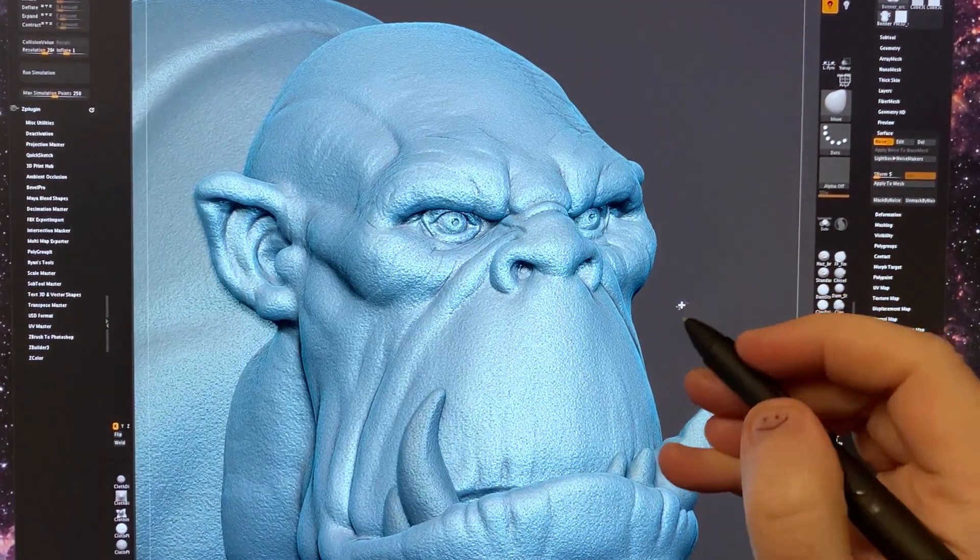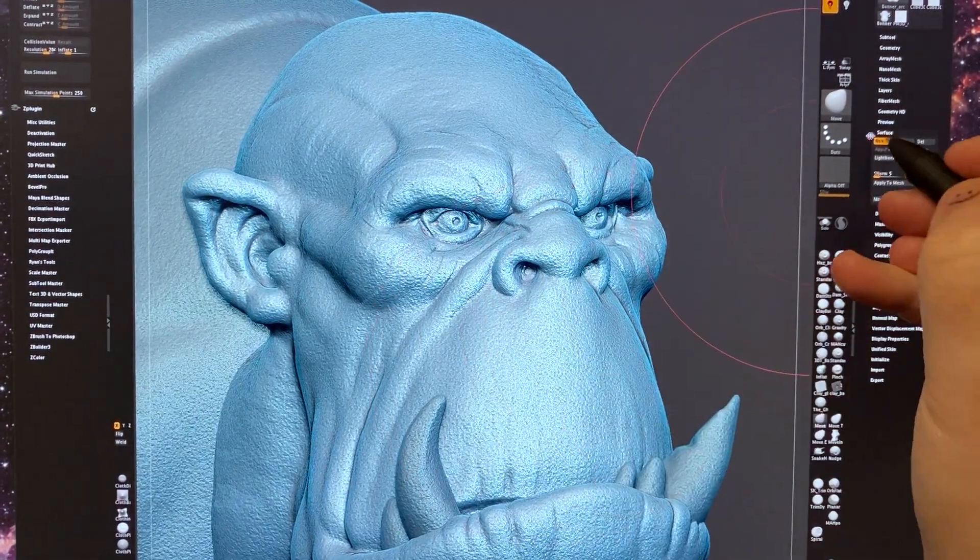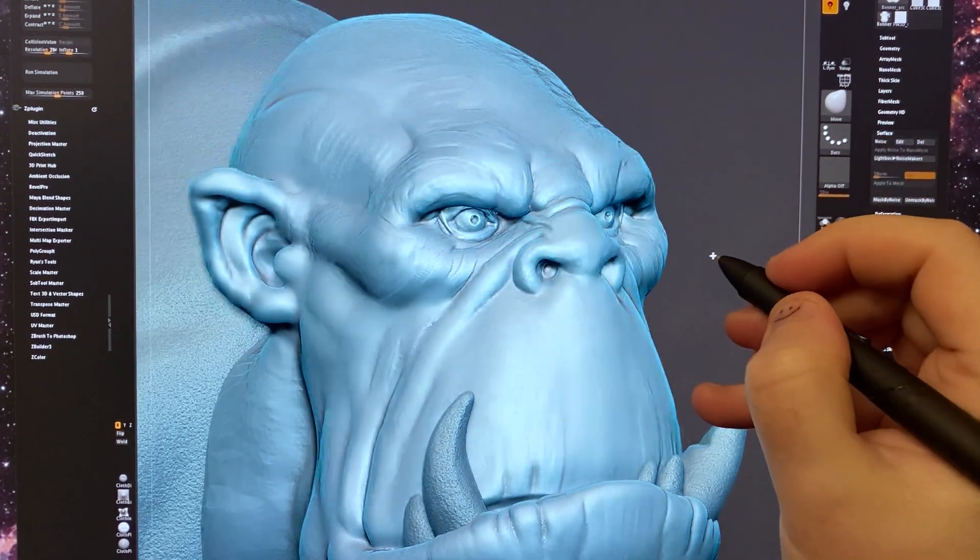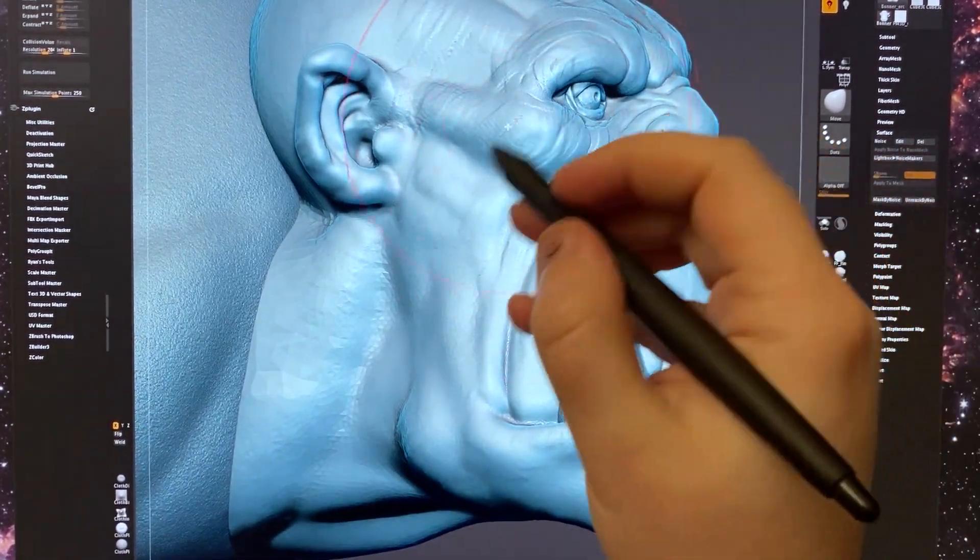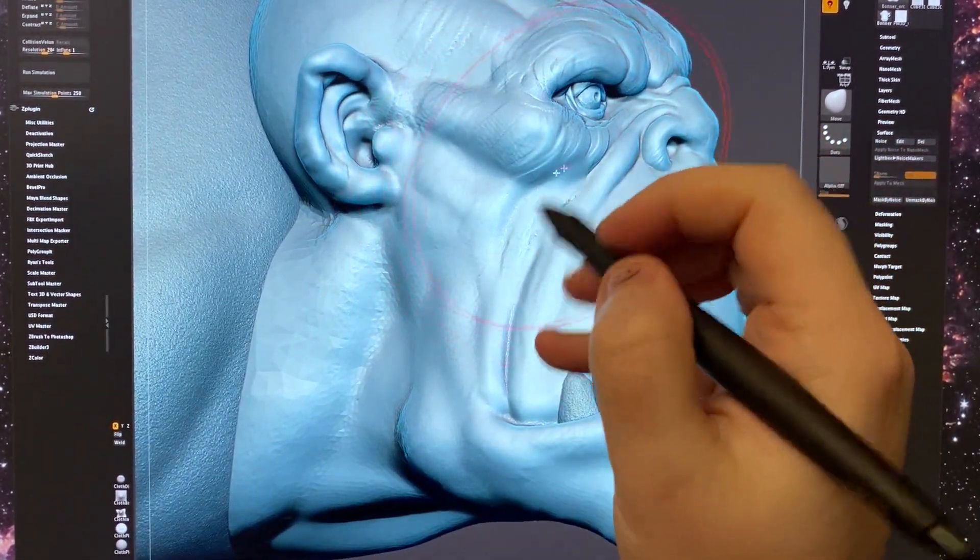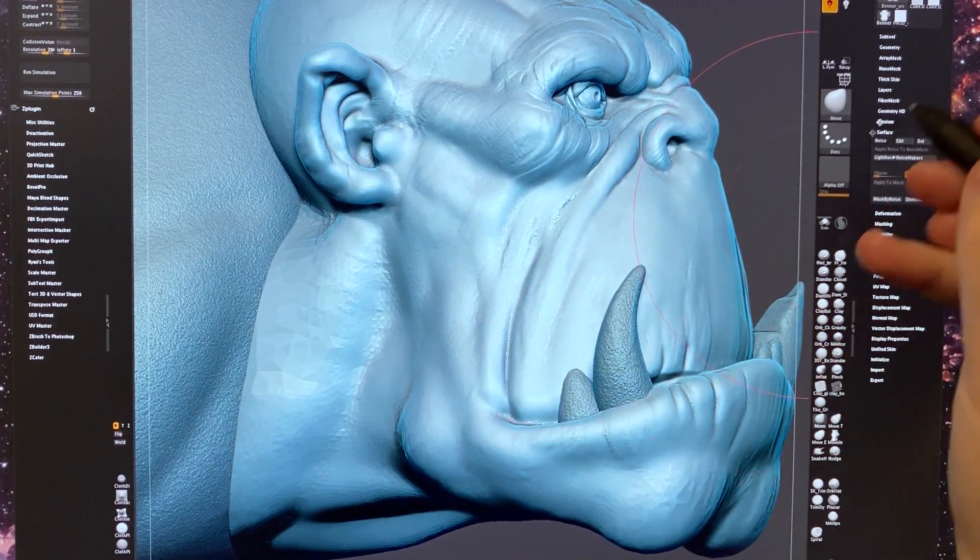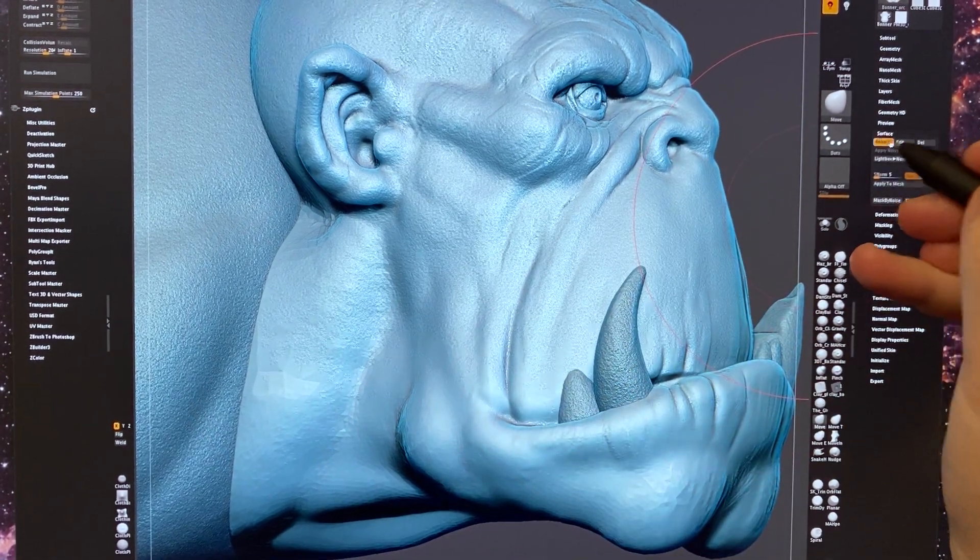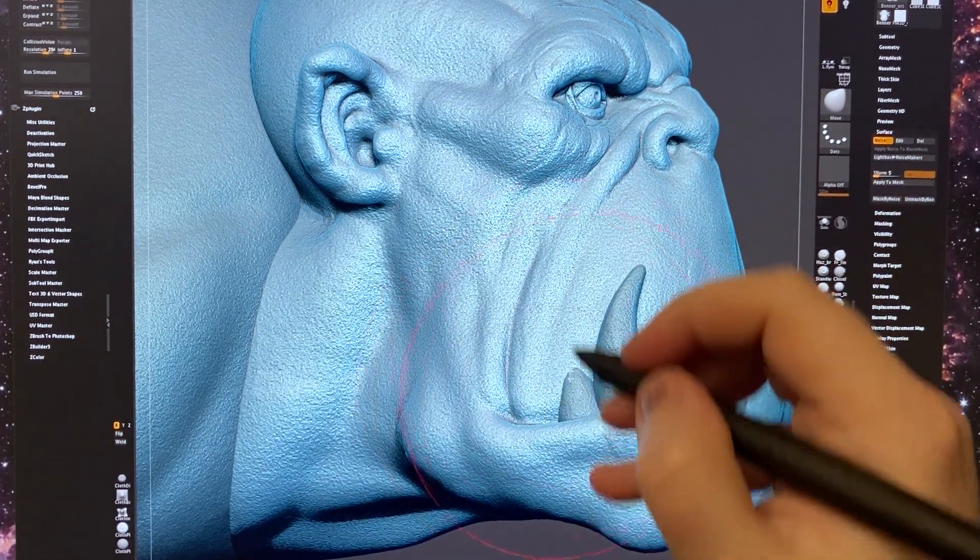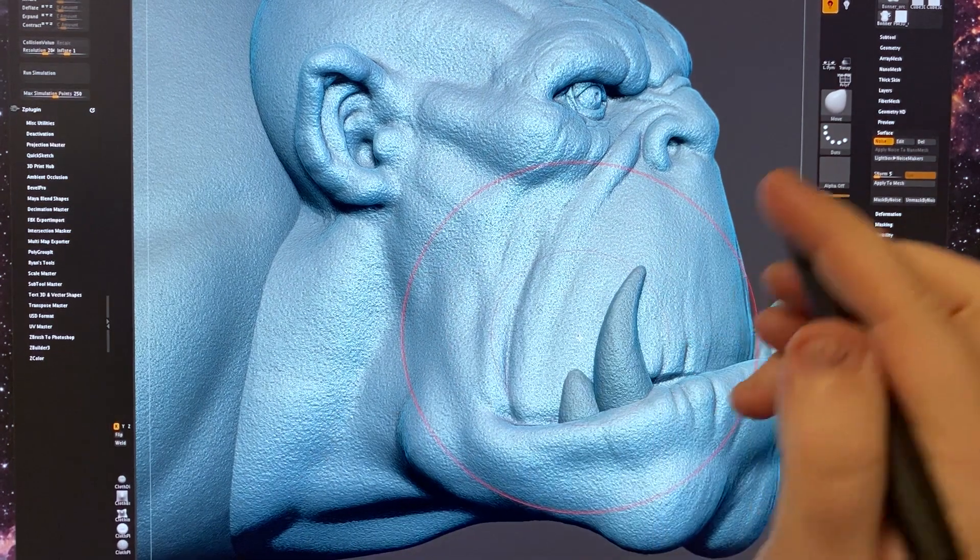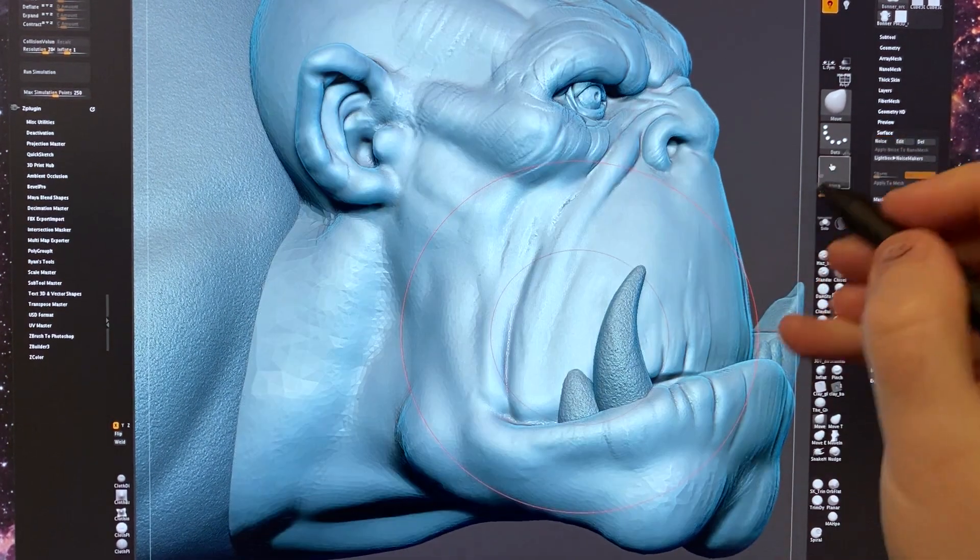So for this model, if I turn it off, you can see there's a lot of facets and very rough details on here. And the surface noise just goes through and masks all that and makes it look a little bit smoother.